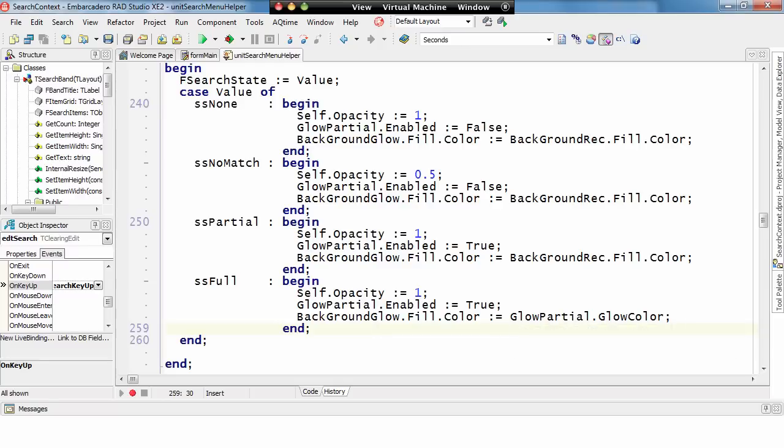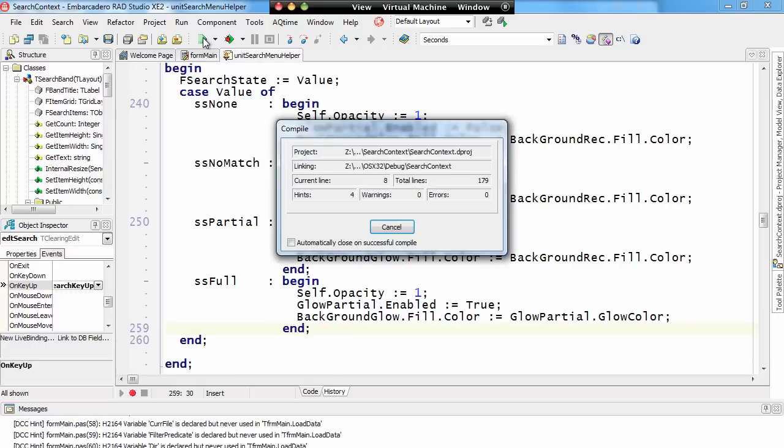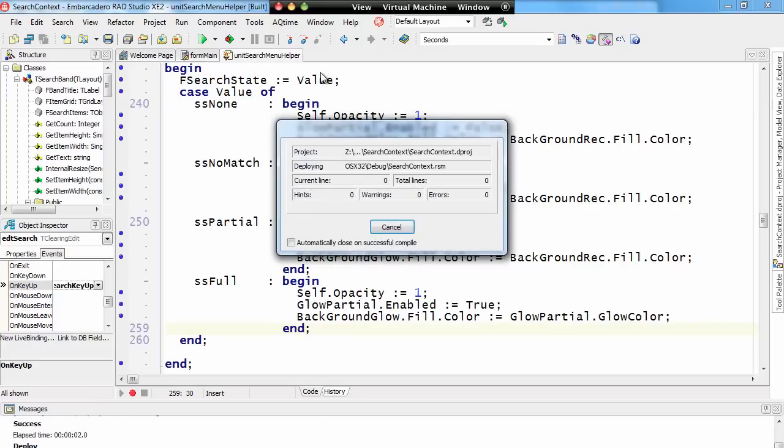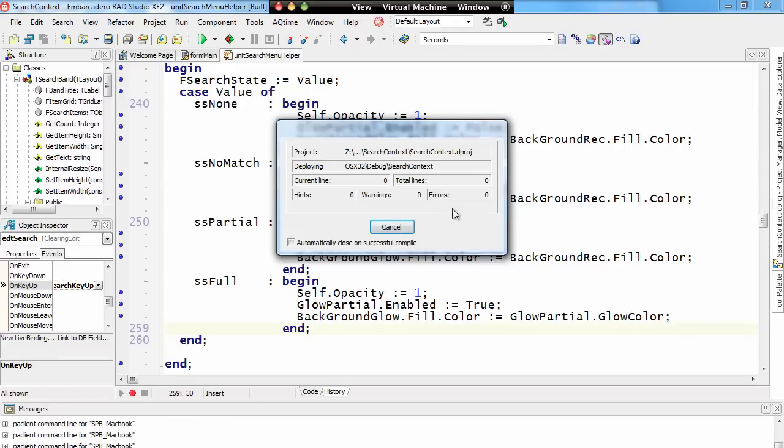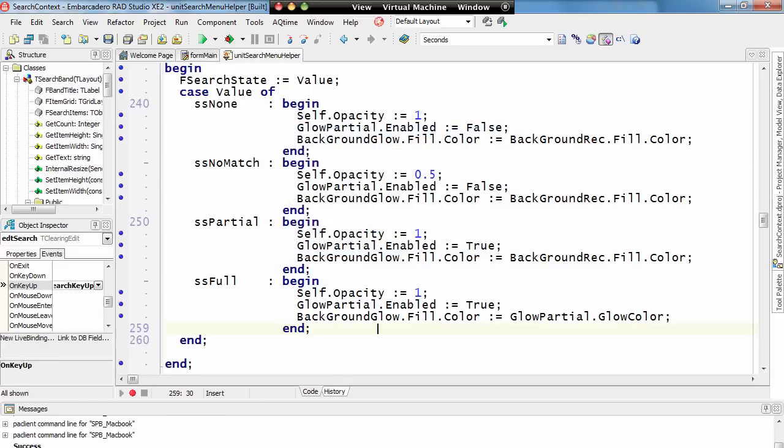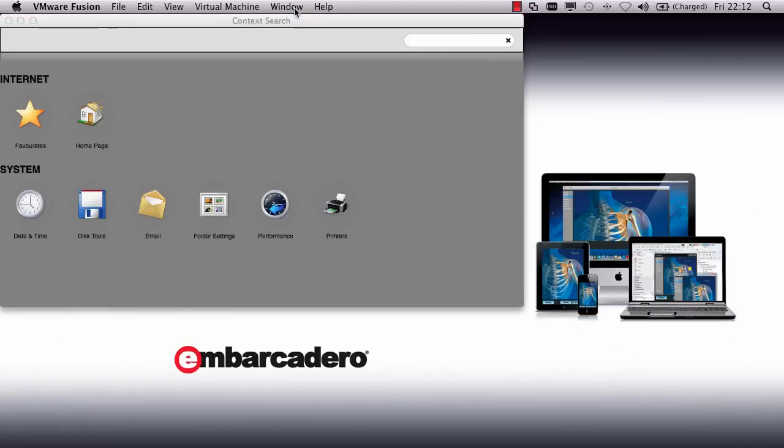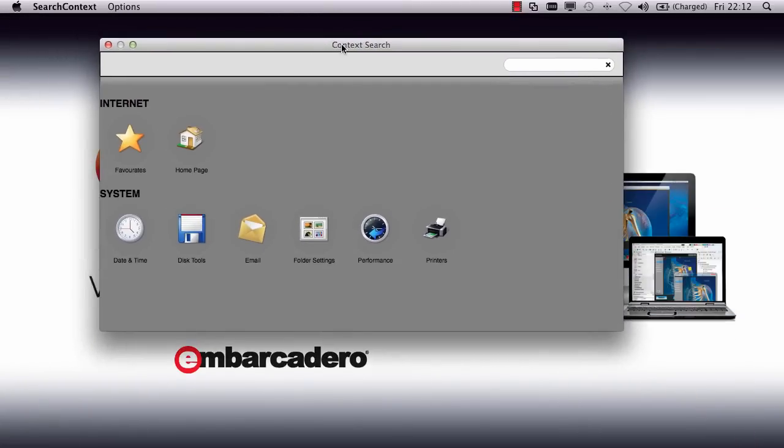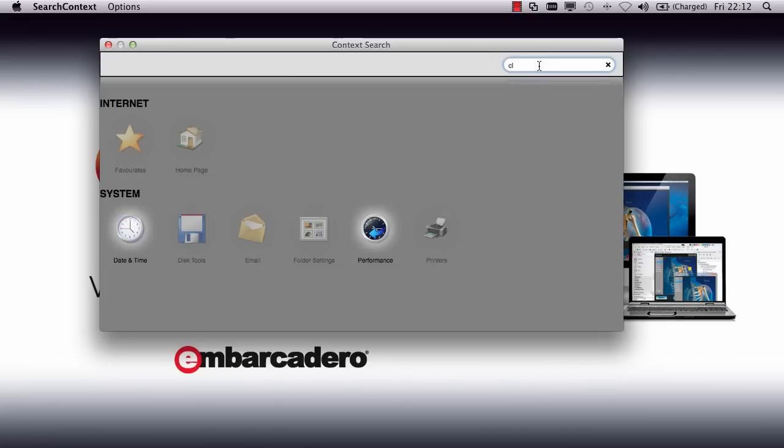So, nice easy code. If we go and run that, I've actually got this targeting out to the Mac at the moment, so let's just minimise my VM. And here we can see the search programme, if we type in clock, we can see now we have very similar functionality to that we saw earlier.